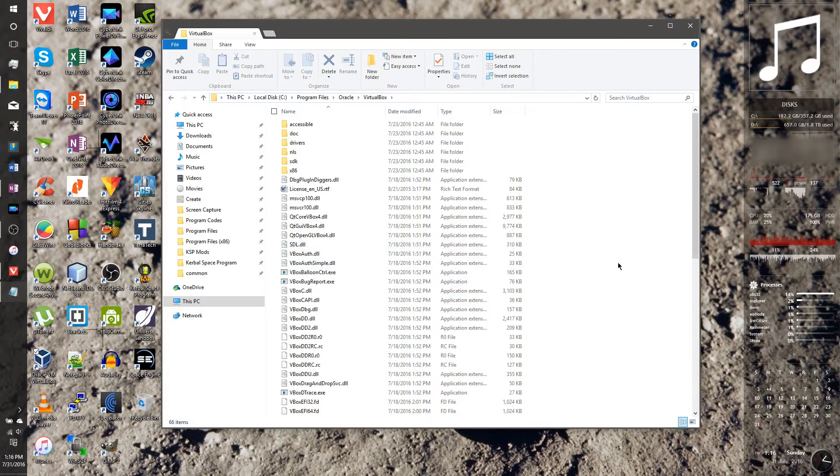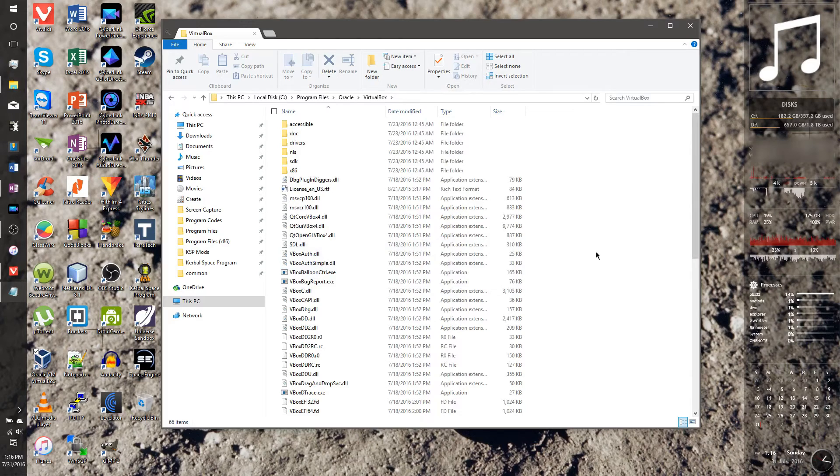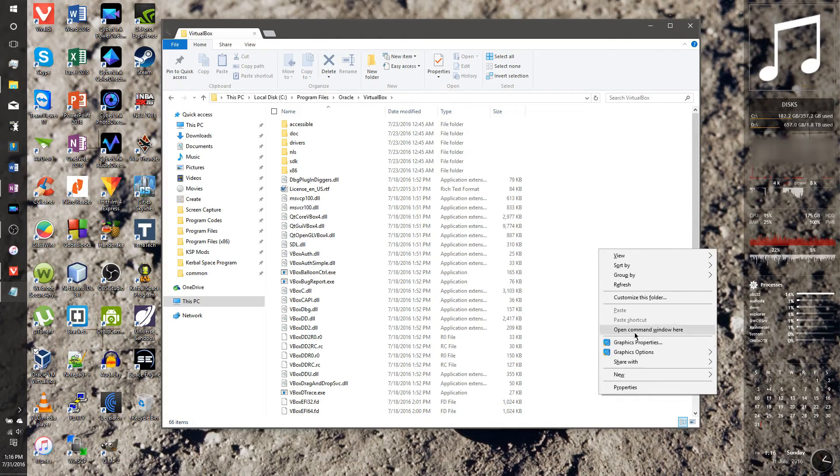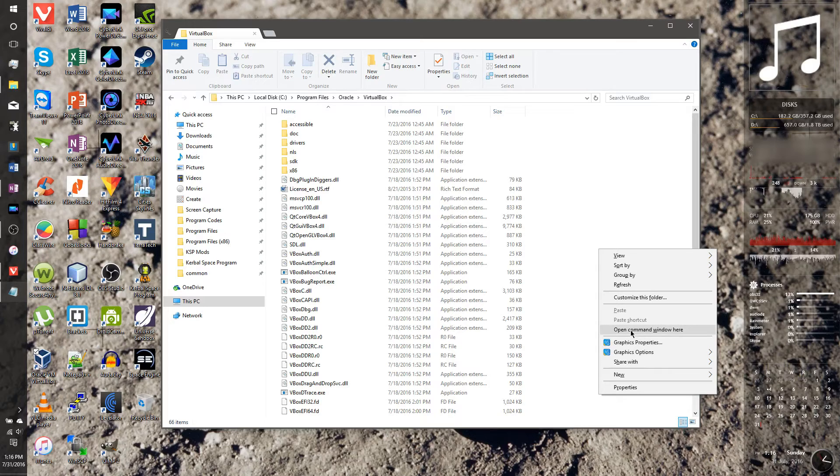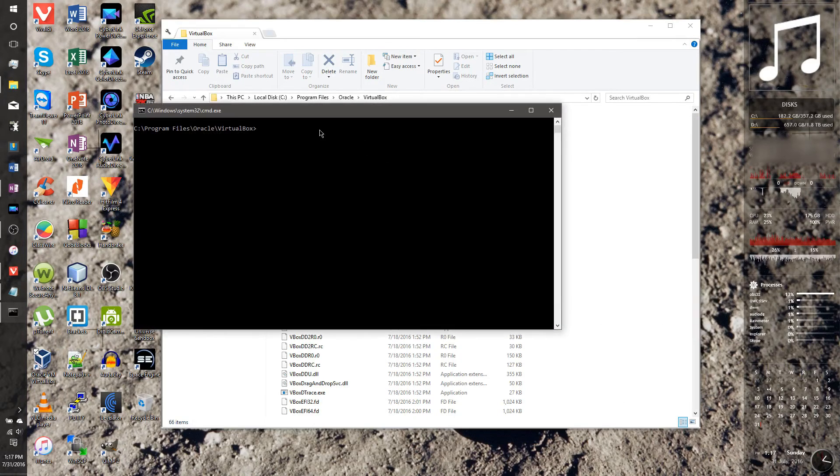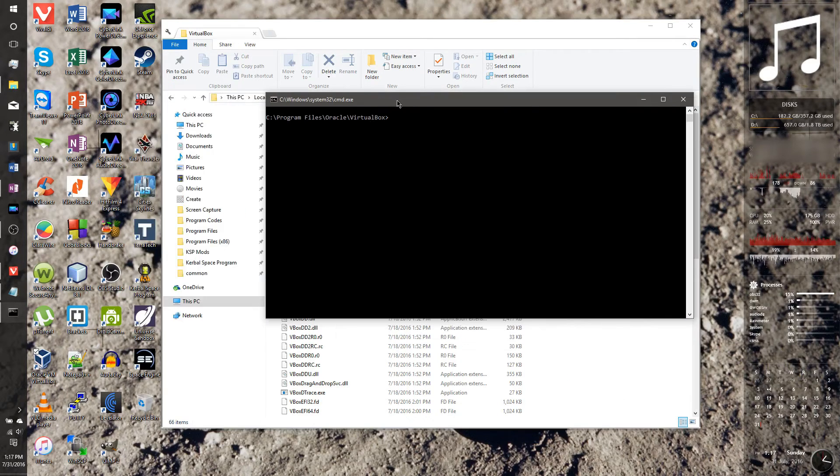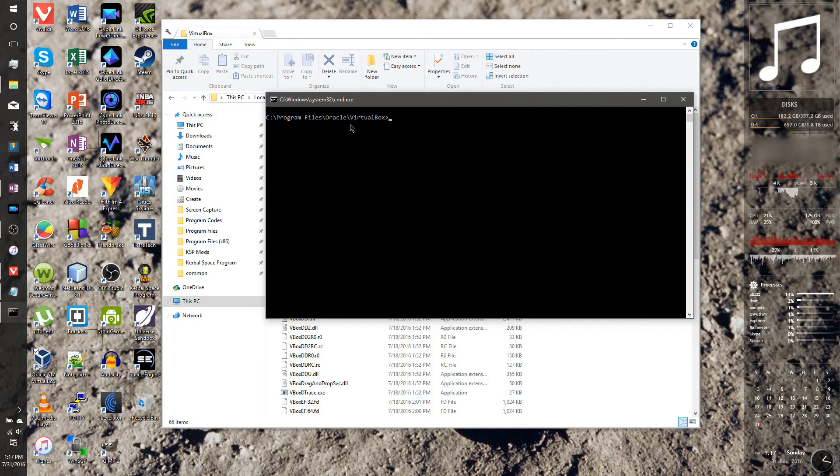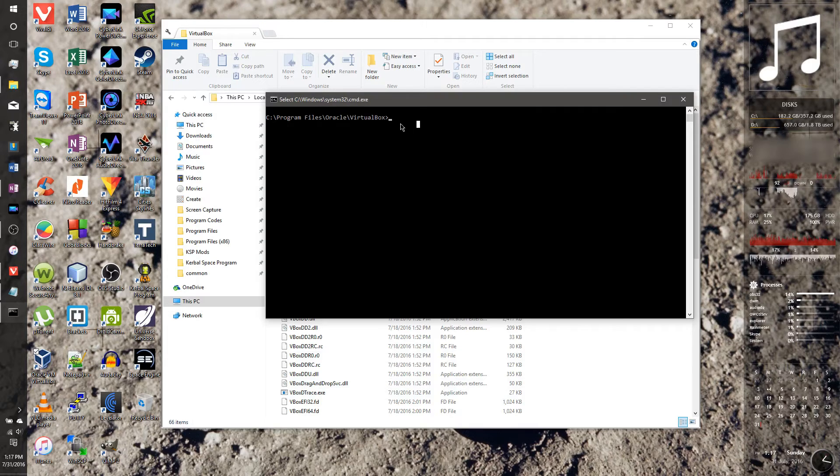What we're going to do now is you're going to hold down shift and then right click. And you should get this little option here in the, you know, right click menu. It's called open command window here. And now we're just, we have a command window opened in this directory. You can also just change your directory too, if you know how to do that. This is the fastest way for me.